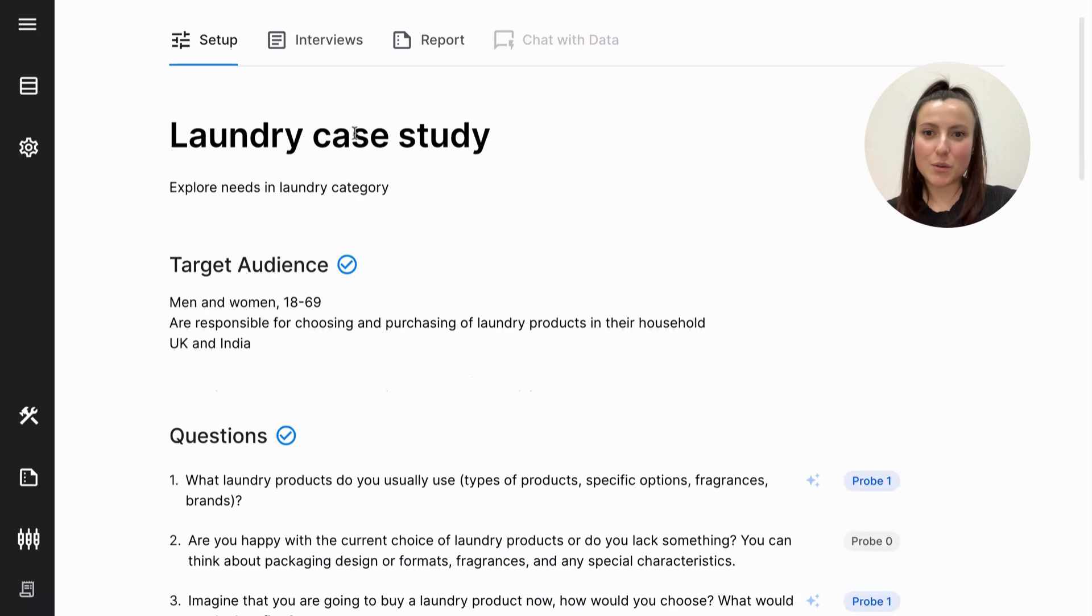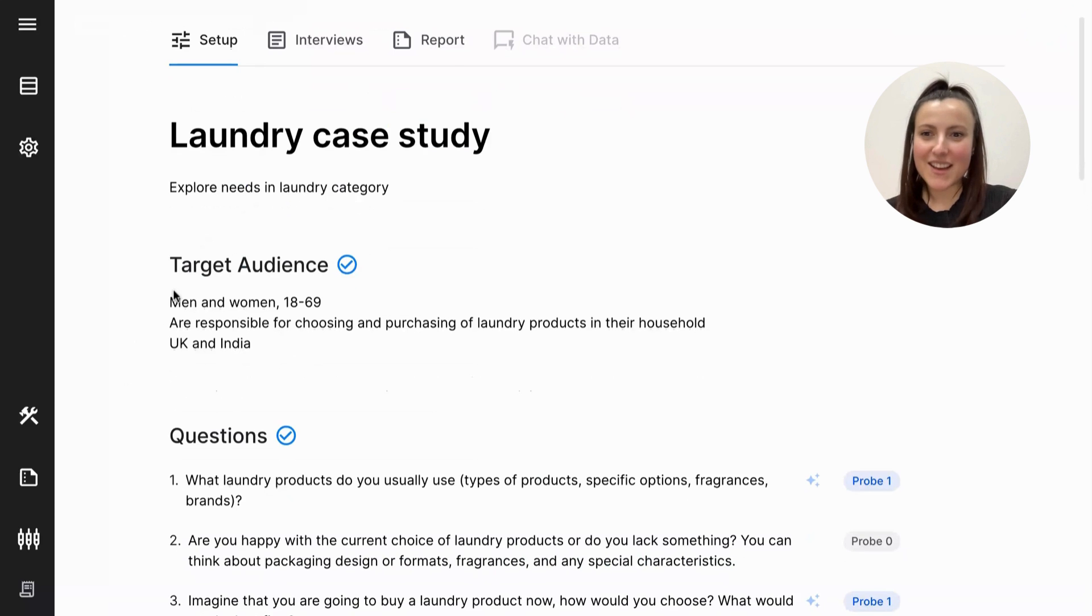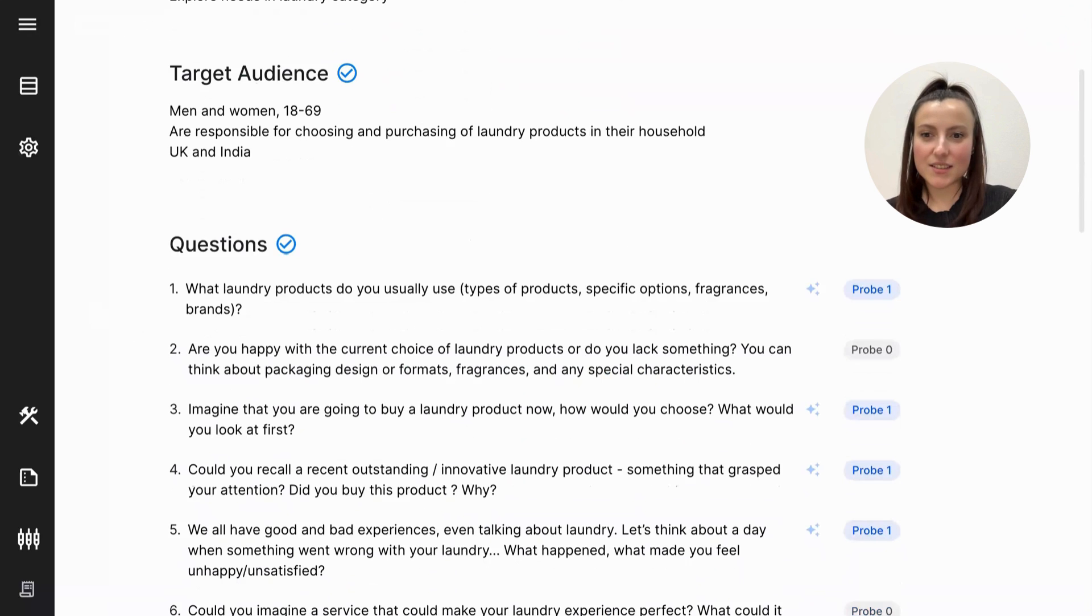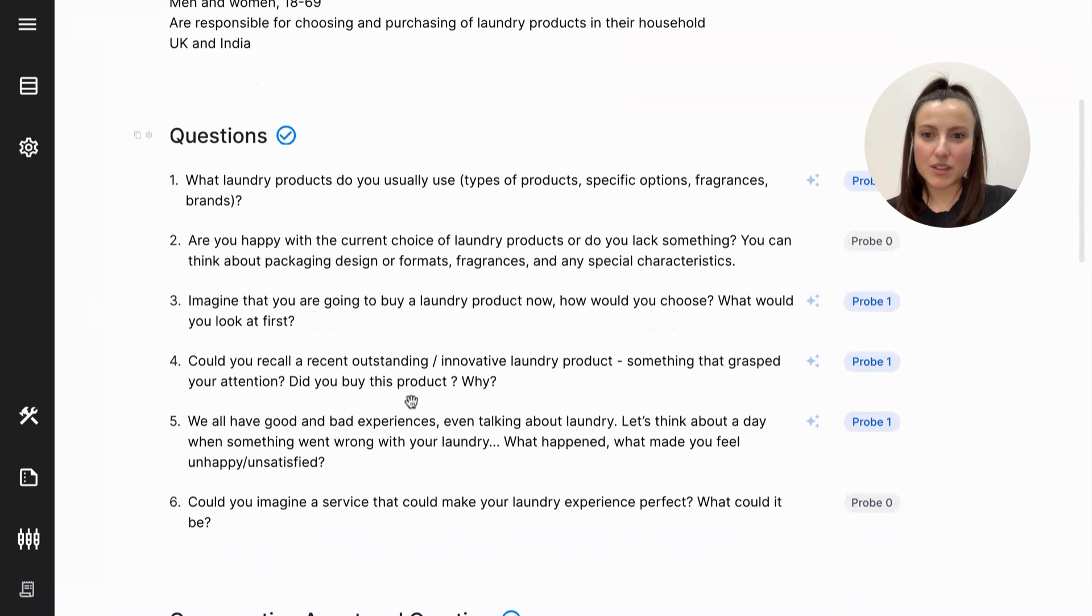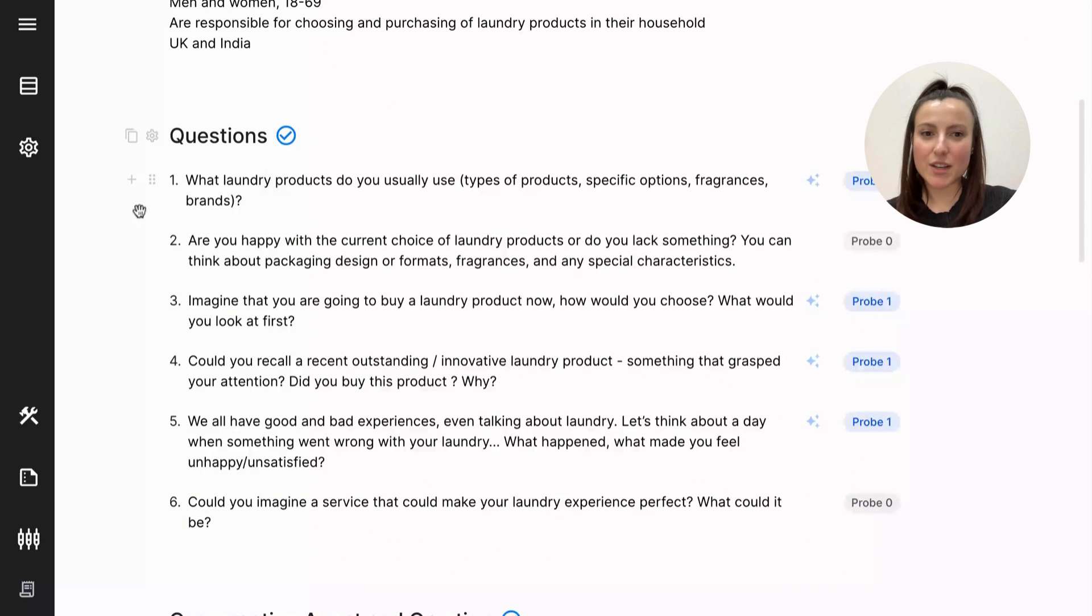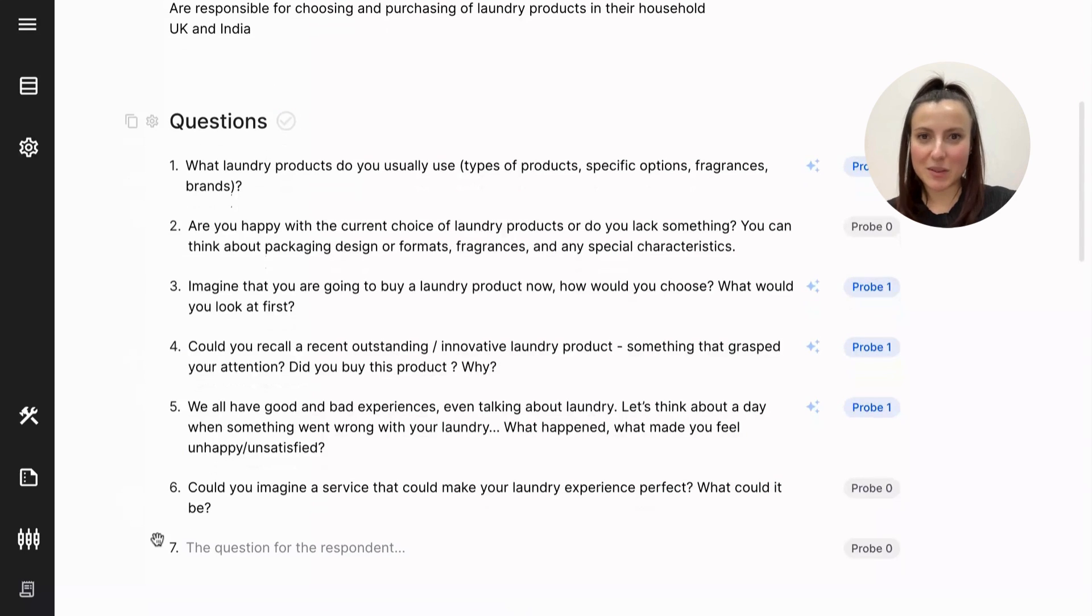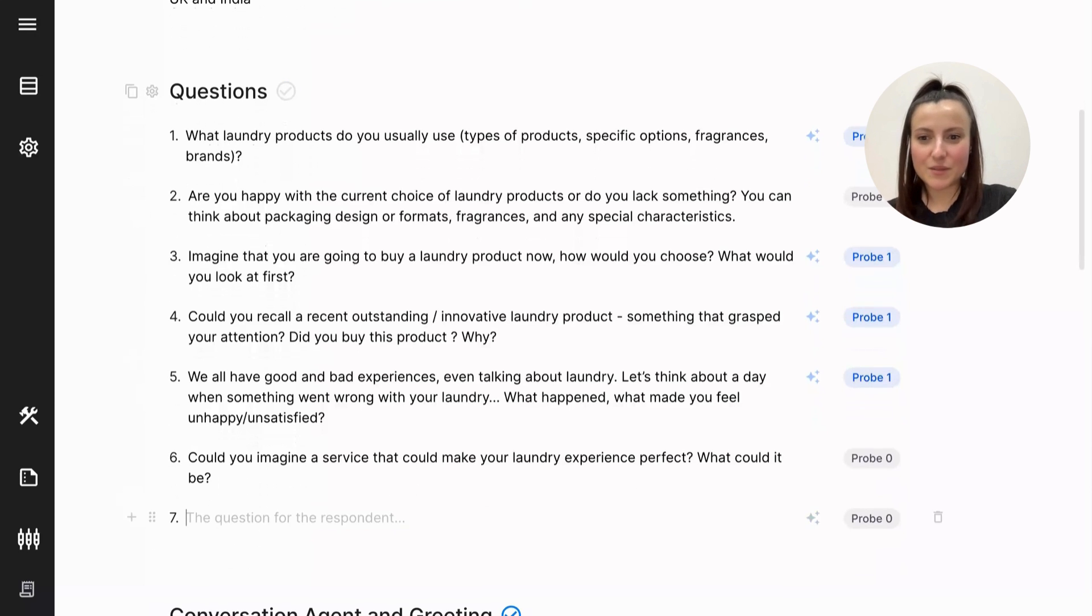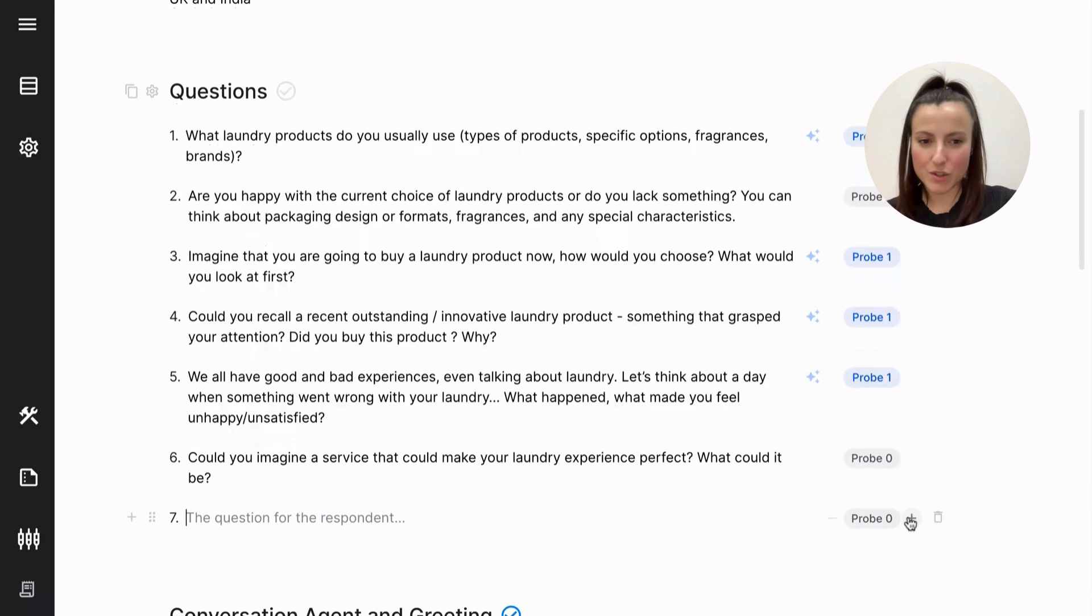First, you put in your name, simple enough, add your target audience, and that can be quite narrow. And the most important part is the questions. You write your questionnaire, you can add new questions by pressing a little plus icon. You put them in here and add probing questions as well.